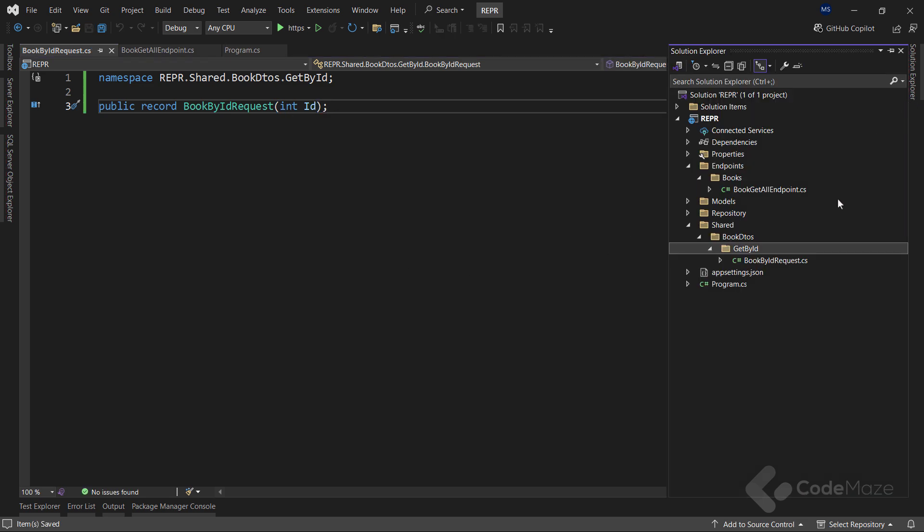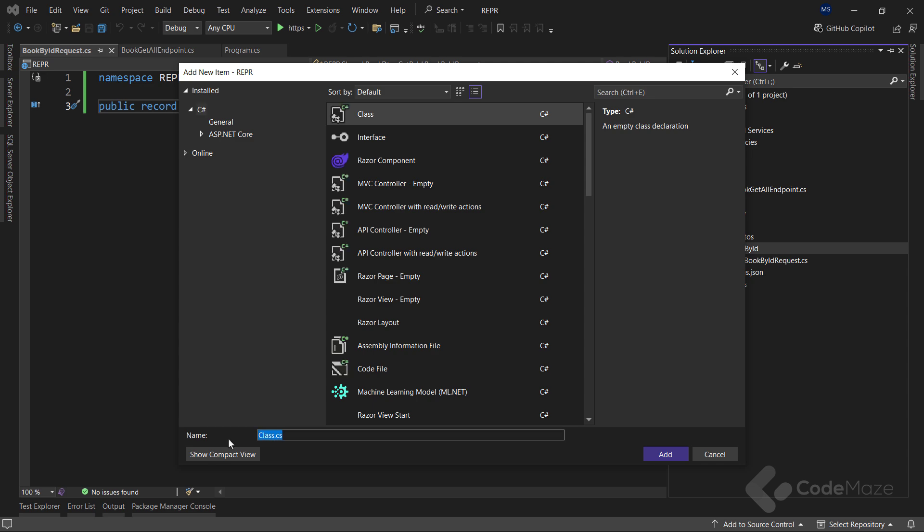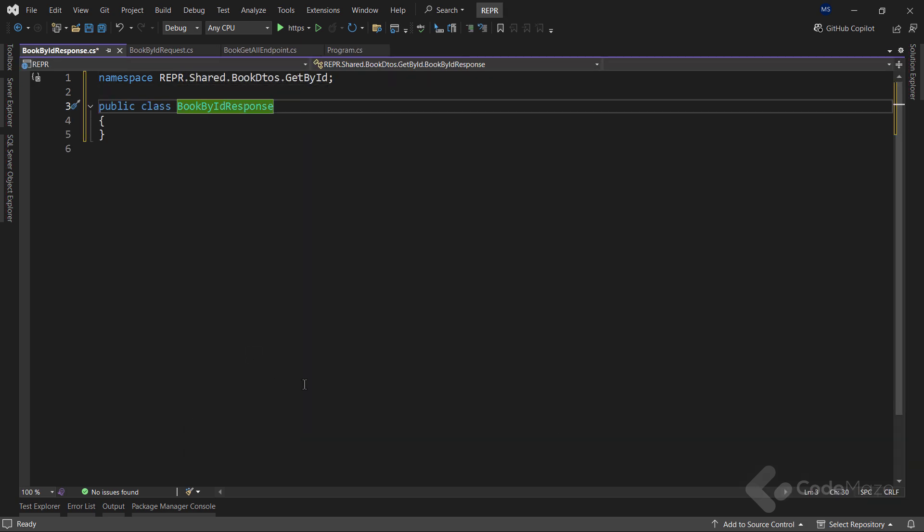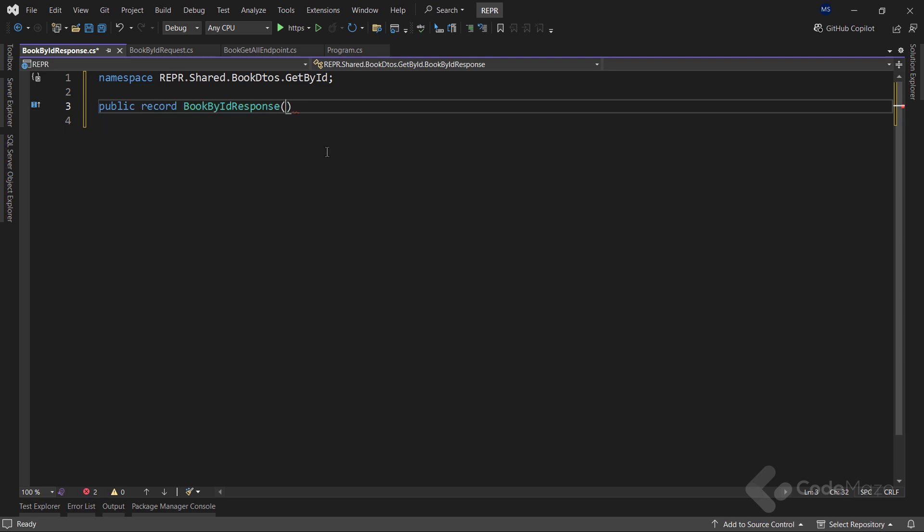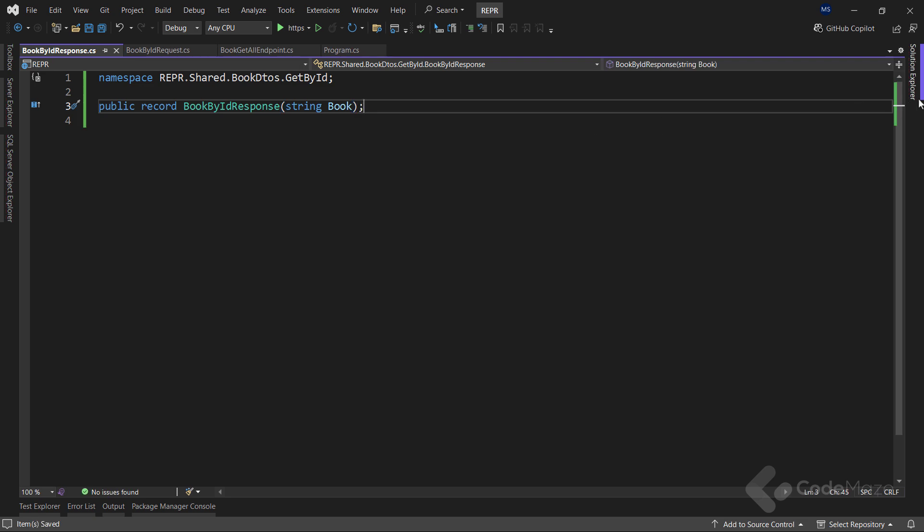Next, let's add one more class. Name it bookById response. And make it a record as well. Additionally, I will provide a string book property as the parameter. Once I have my request and response objects, I can create a new endpoint class.